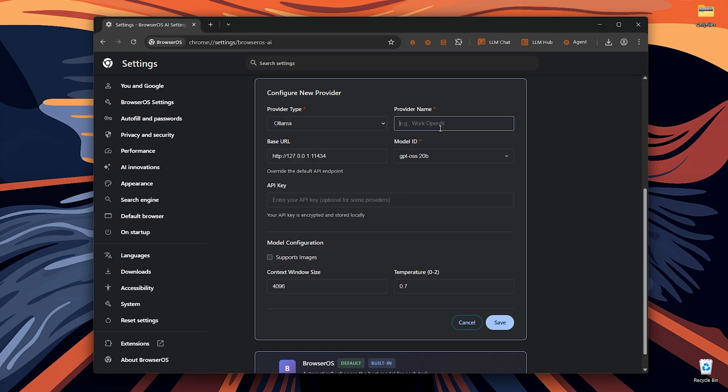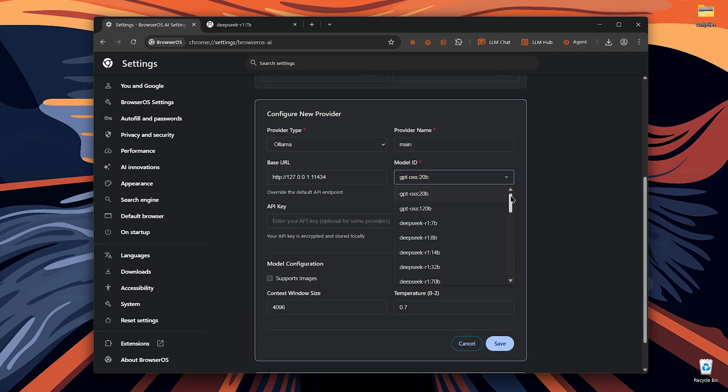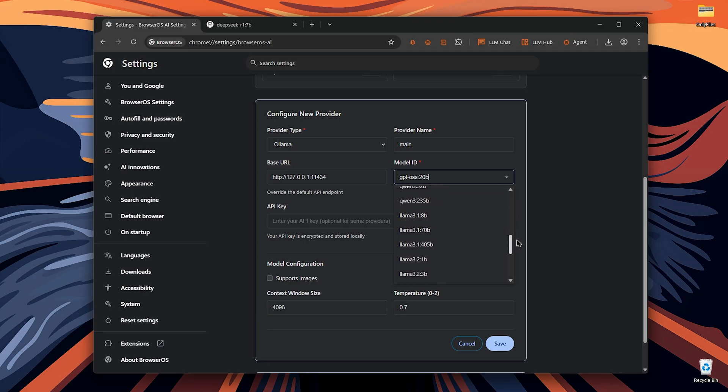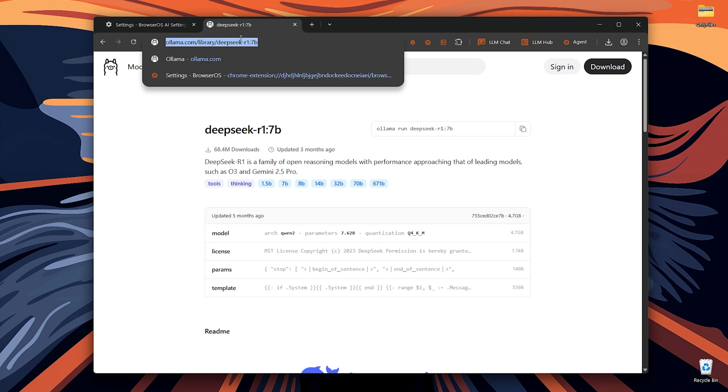Enter a name for it. Now you need to enter the base URL. If you have Olama on your PC, there is no need to change this. After this, we've got the model ID. You can choose between these models over here. Now that you choose the model ID, you should download it.